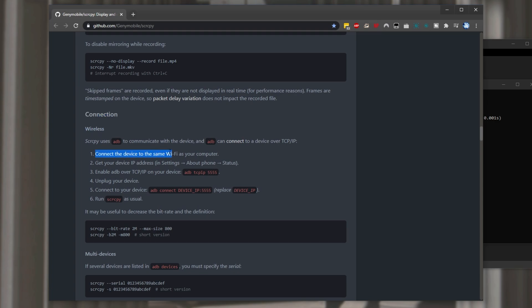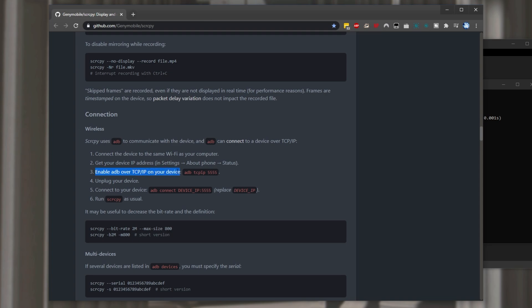Then we even have the ability to connect via a wireless connection. So connect the device to the same wi-fi as your computer get the ip address in settings about phone status. Then enable adb over tcp ip on your phone using this command. So after I've connected it to the same router let's go ahead and run this command.